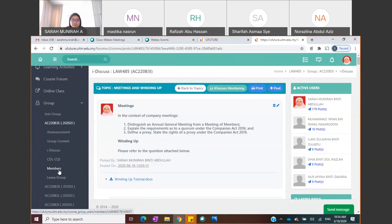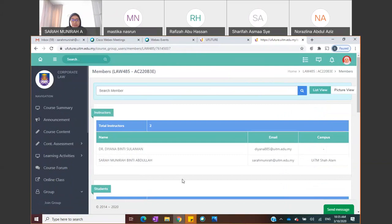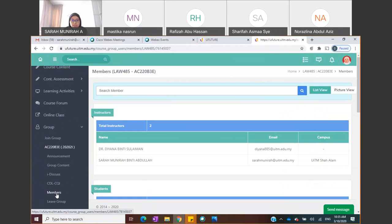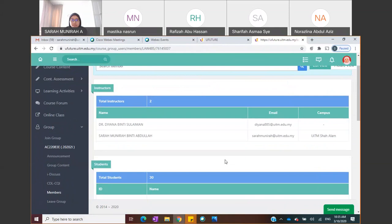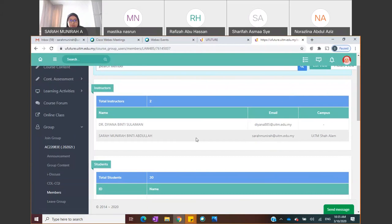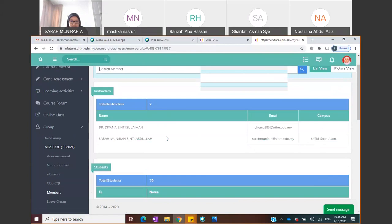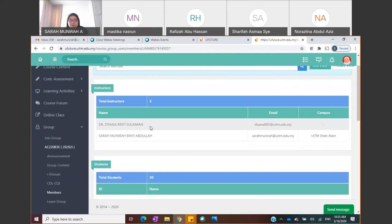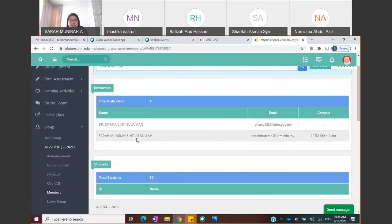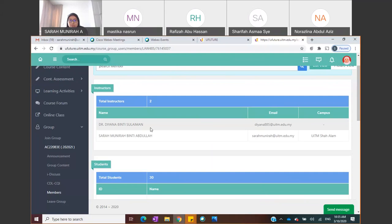To find out who your lecturer is, click on 'Members' under the group tab. You'll see 'Instructors' — those are your lecturers' names. If you have a different person handling your lecture and tutorial, you'll see two names. If it's the same person, there'll be only one name.